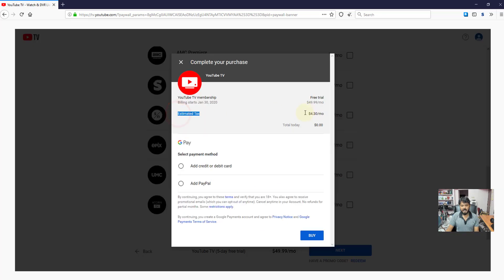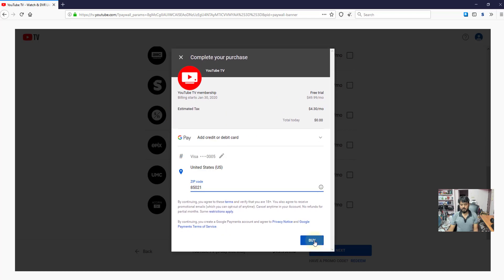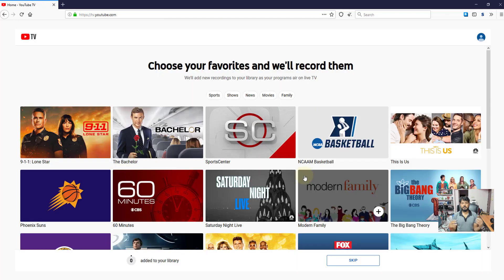Including tax, I need to pay. Either you can add your credit card details. Once you enter your credit card details, you can enter the name and click on buy. Now I have successfully purchased this 5-day free trial for YouTube TV.